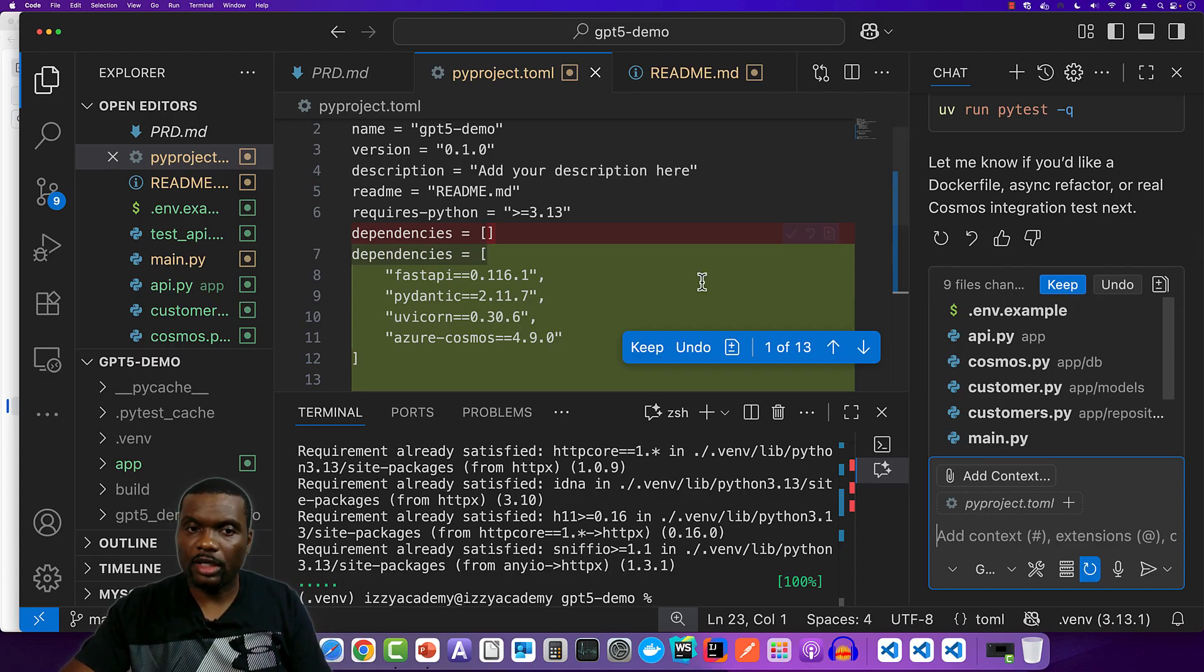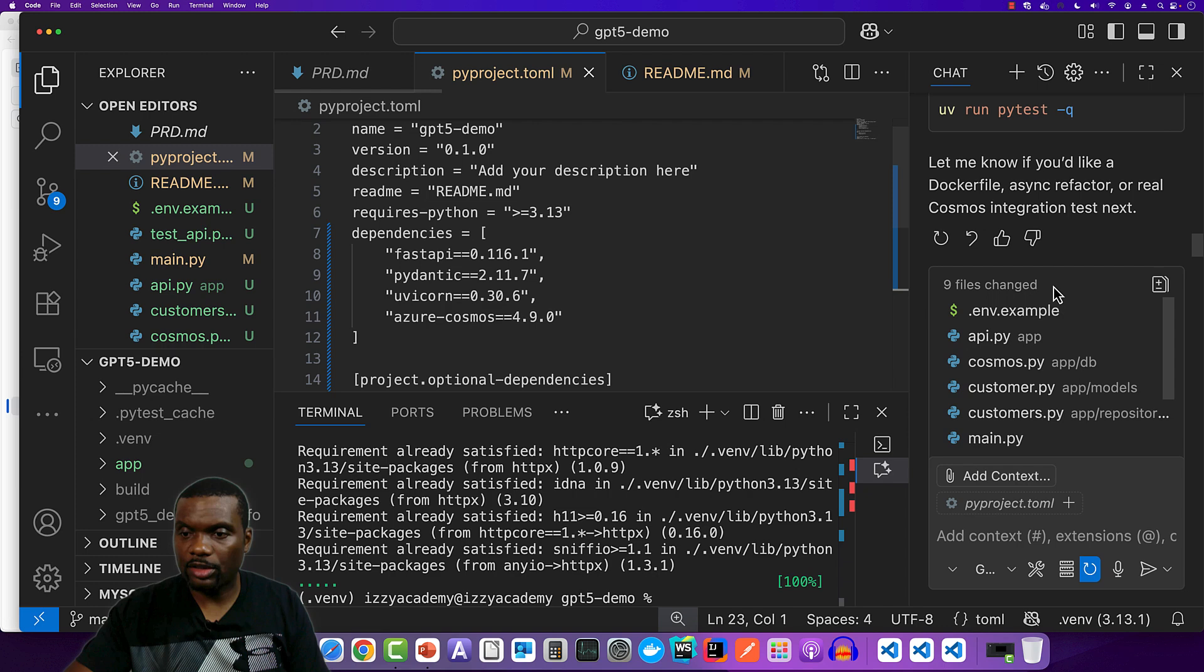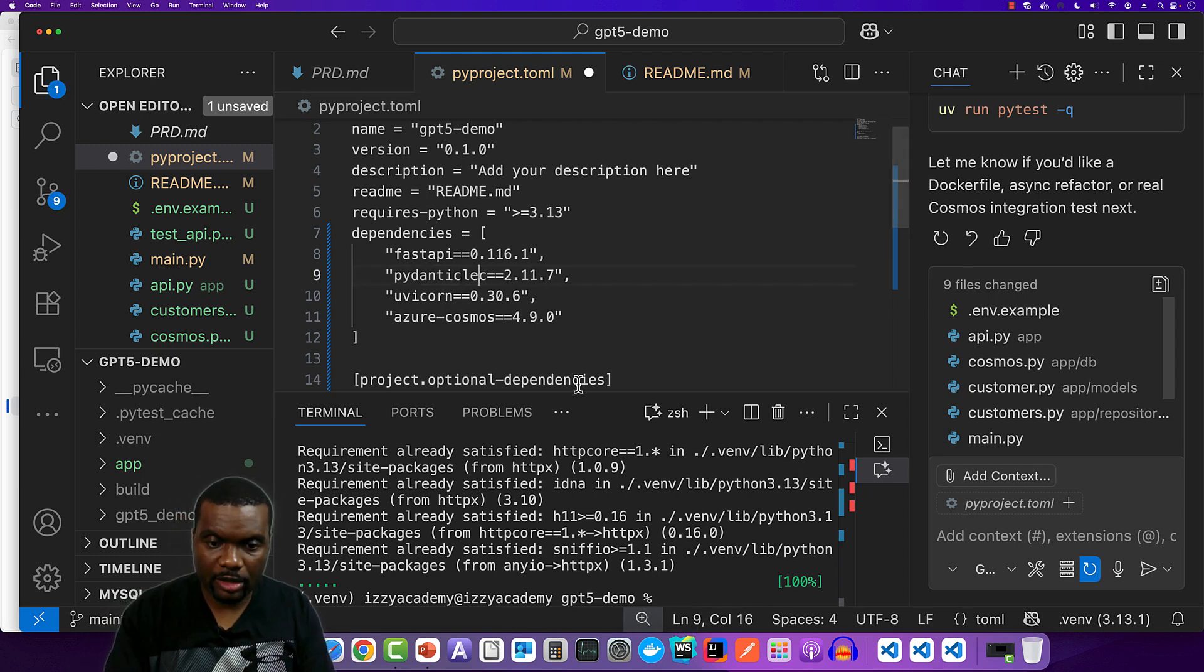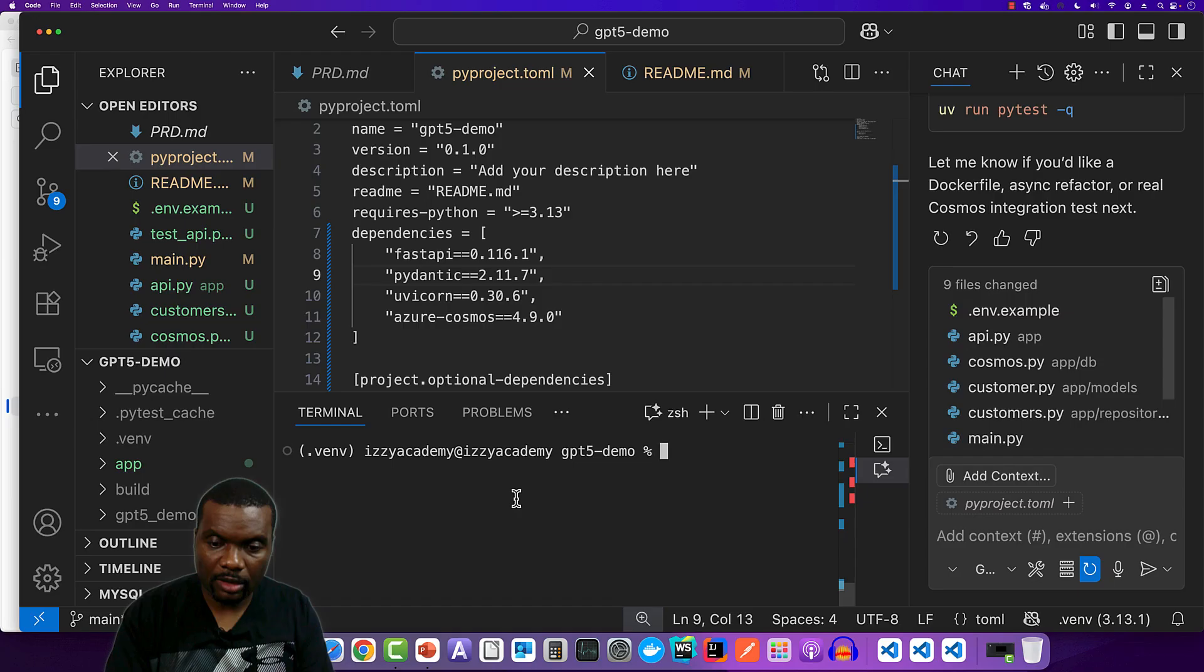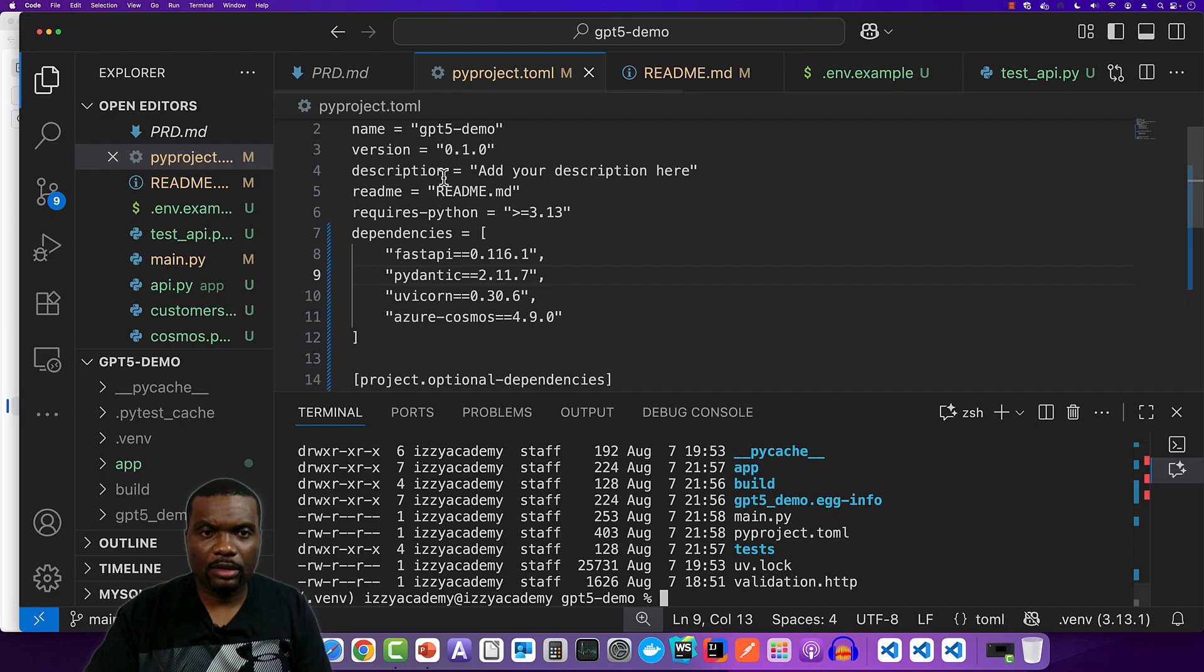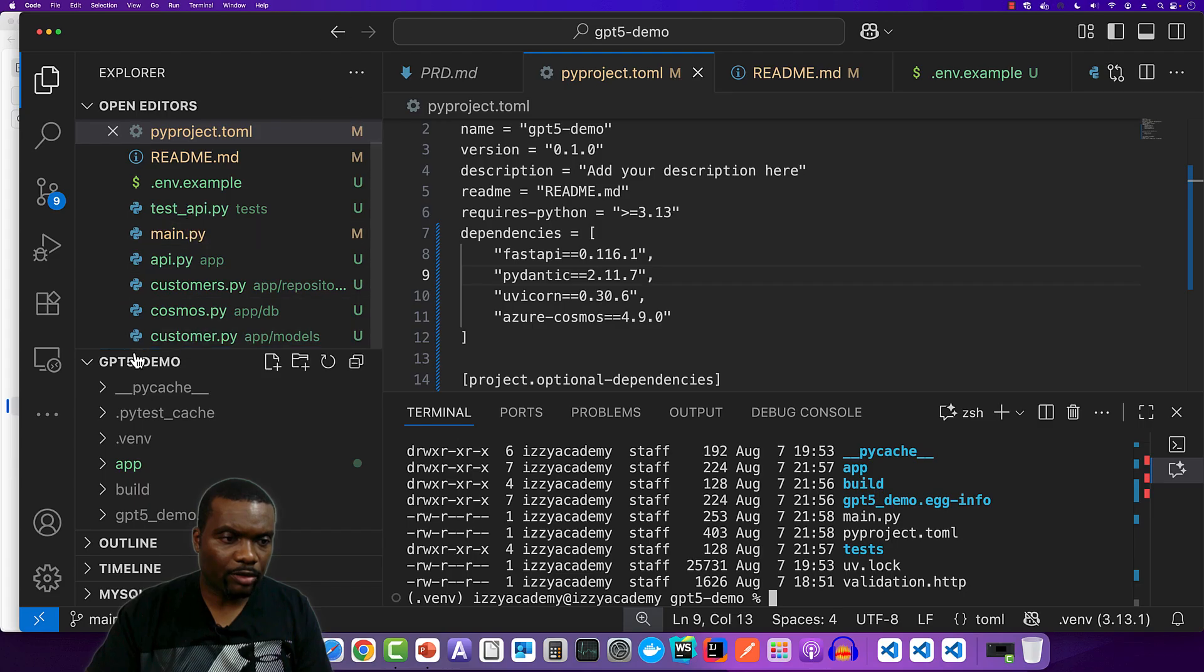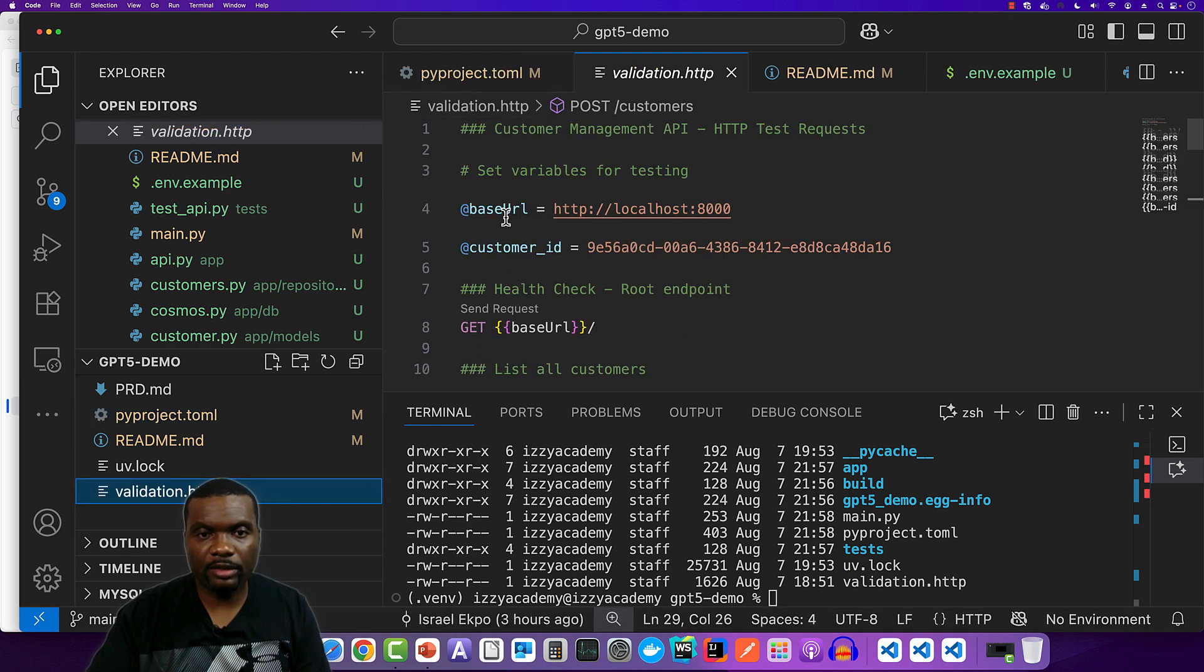I'm going to keep these changes. I don't want to generate any Docker files. So let's take a look at the code and see how we're going to test it. So now we're done with the vibe coding. Let's take a look at the testing. So if you come over here, you should be able to take a look at the validation HTTP file. So right now, if you click on, so there's a particular REST API extension that you need for this.